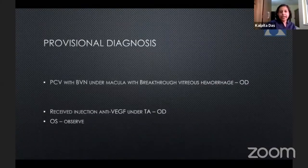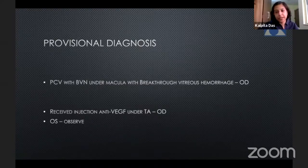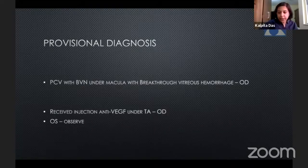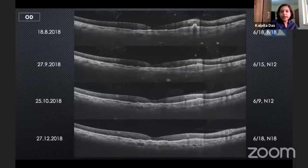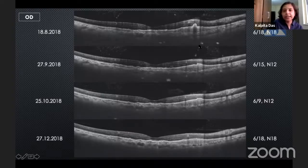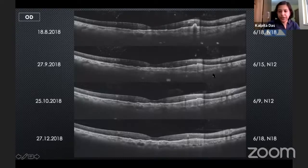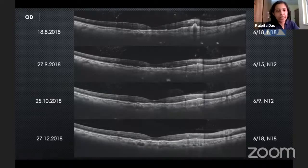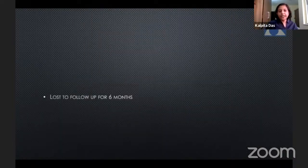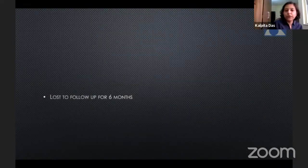We kept the provisional diagnosis as PCV with BVN under the macula with breakthrough vitreous hemorrhage in the right eye, and advised one injection of anti-VEGF in the right eye, deciding to observe the left eye at that time. On subsequent follow-up, the size of the PED was reduced to some extent and the vitreous hemorrhage was clearing. However, due to the fluctuating nature of the vitreous hemorrhage, his vision ranged from 6/18 to 6/9 over four subsequent visits. After that, the patient was lost to follow-up for six months.